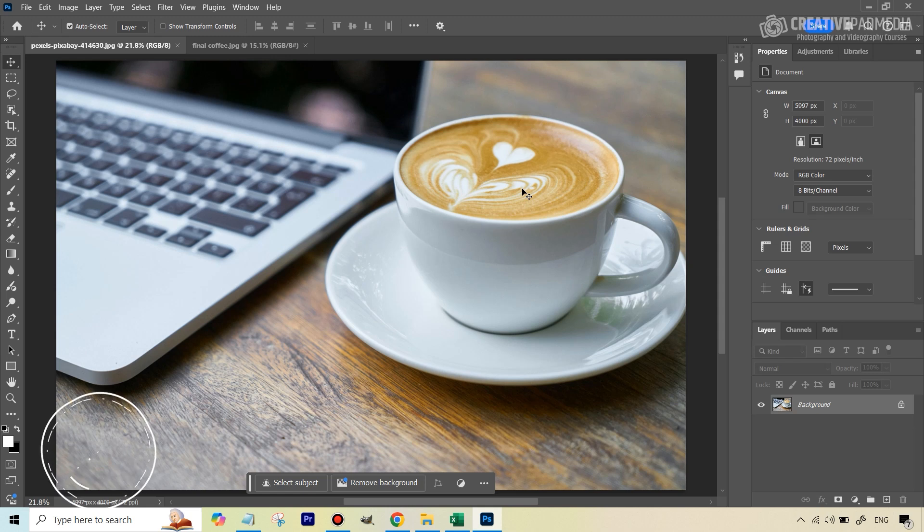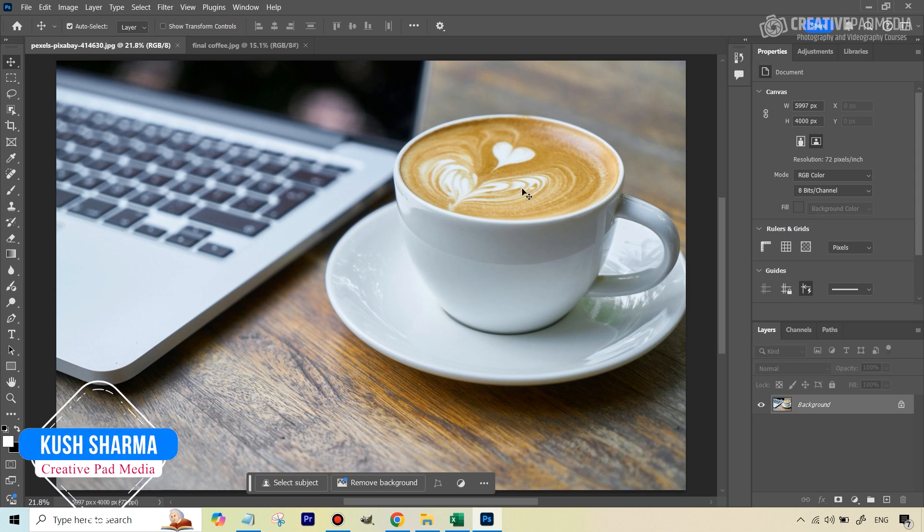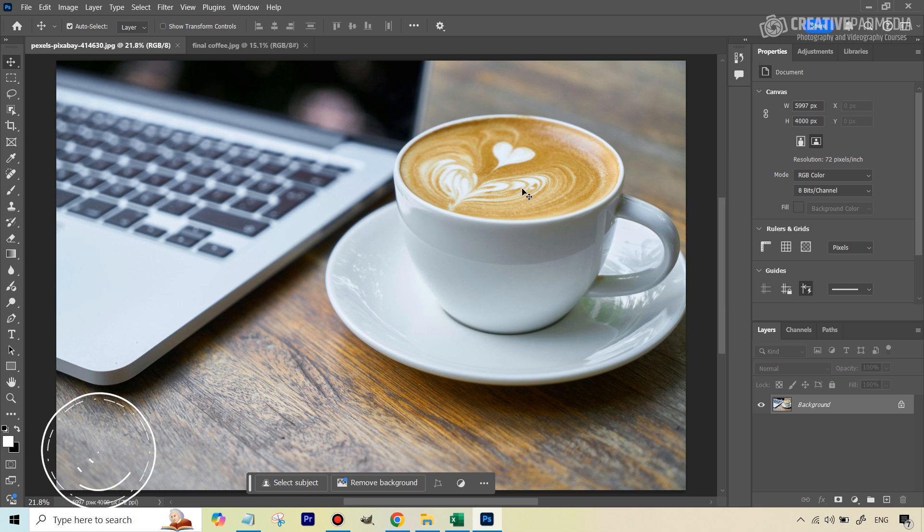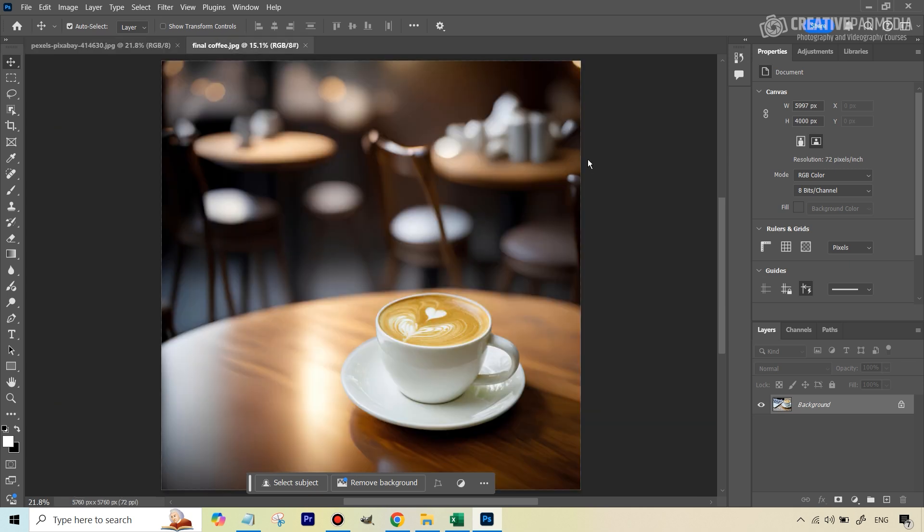Hello there, this is Kush Sharma from Creative Pad Media. In this video, we will be seeing how to use the AI Generative Fill feature to turn an ordinary shot like this of this cappuccino into something much more pleasing like this.